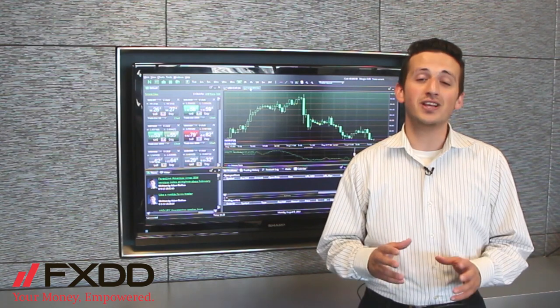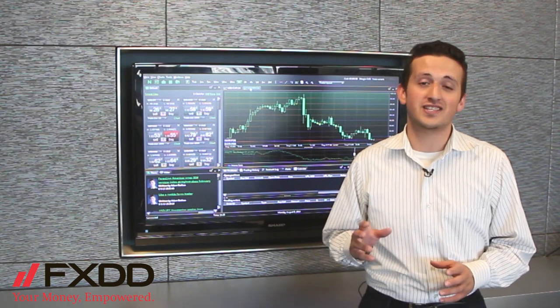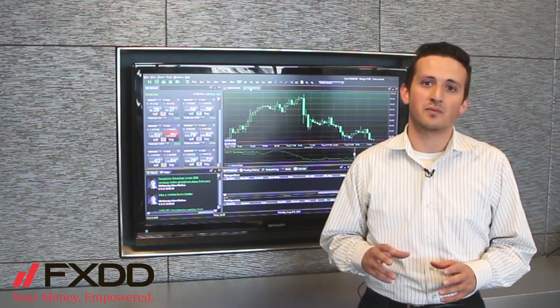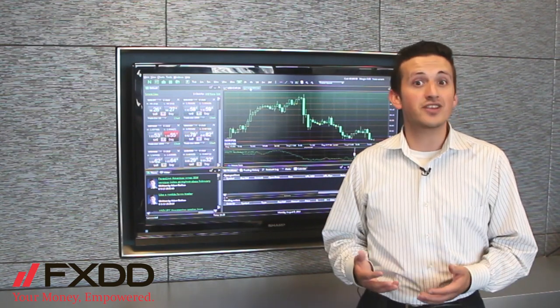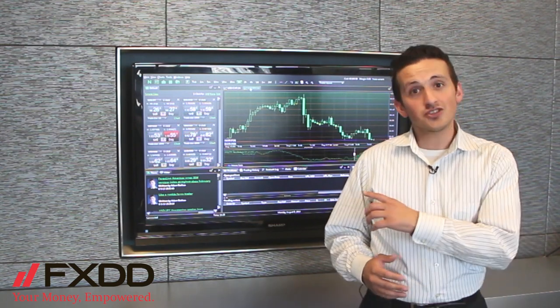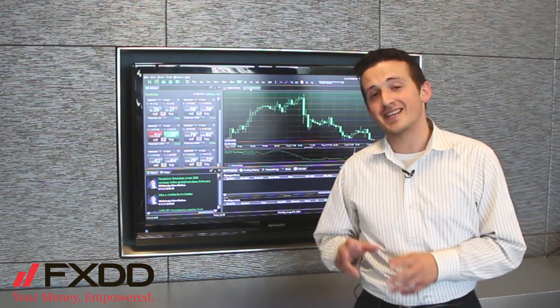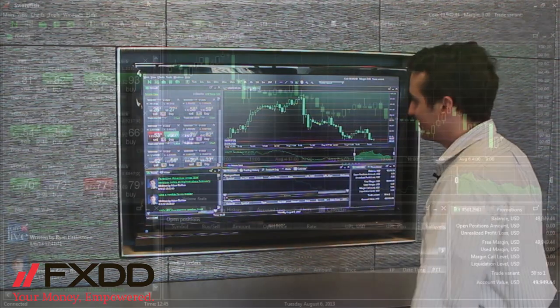Now today I'm coming to you to show you how to place trades on FXDD's Swordfish platform. Now there are several ways to do this, so let's zoom into the platform and take a closer look.